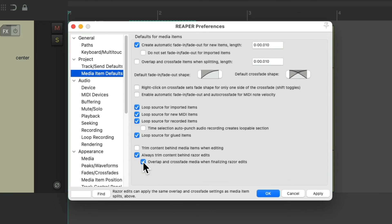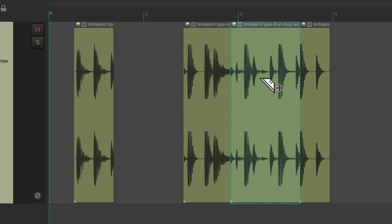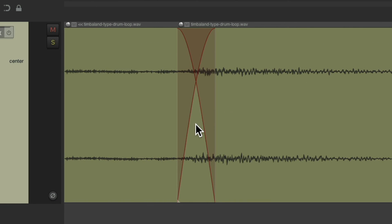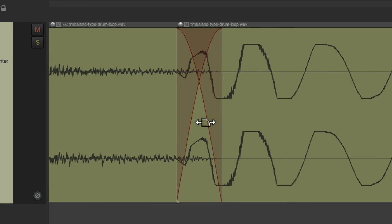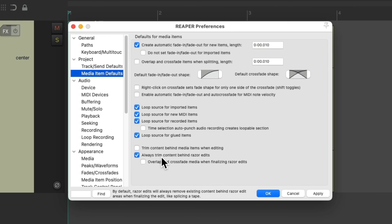This option is going to overlap and cross-fade our media when finalizing razor edits. So if we move and drop, it creates a hole in this item. But the difference is, if we zoom in, you can see it creates a cross-fade where we let go of the razor edit — at the beginning and also at the end. This is off by default, and the previous option is on. Just change it if you want a different behavior.